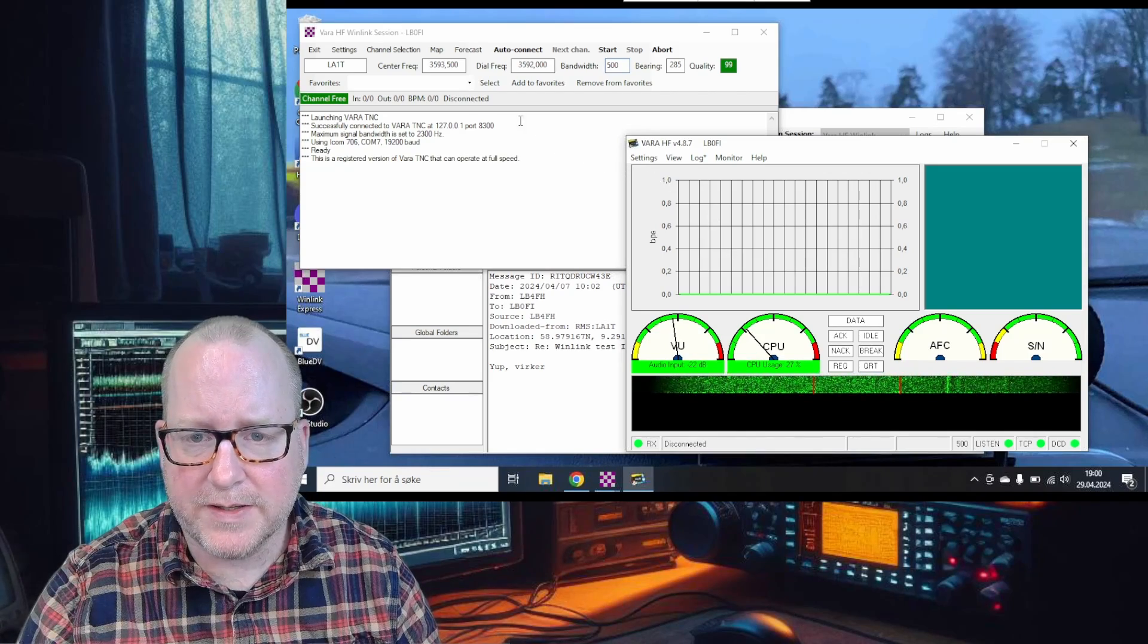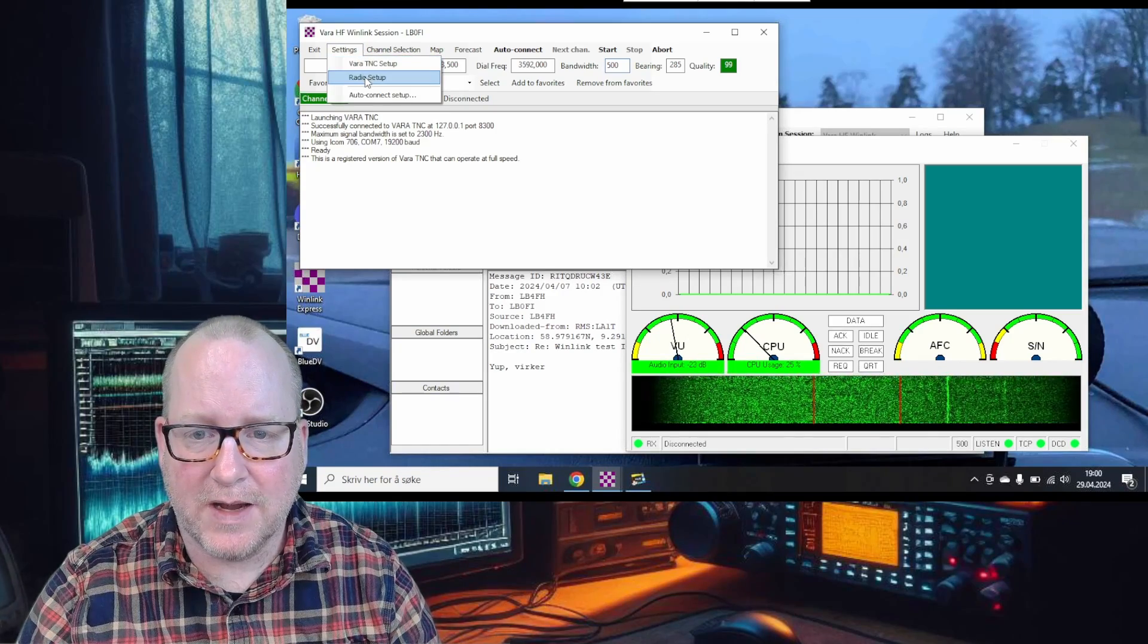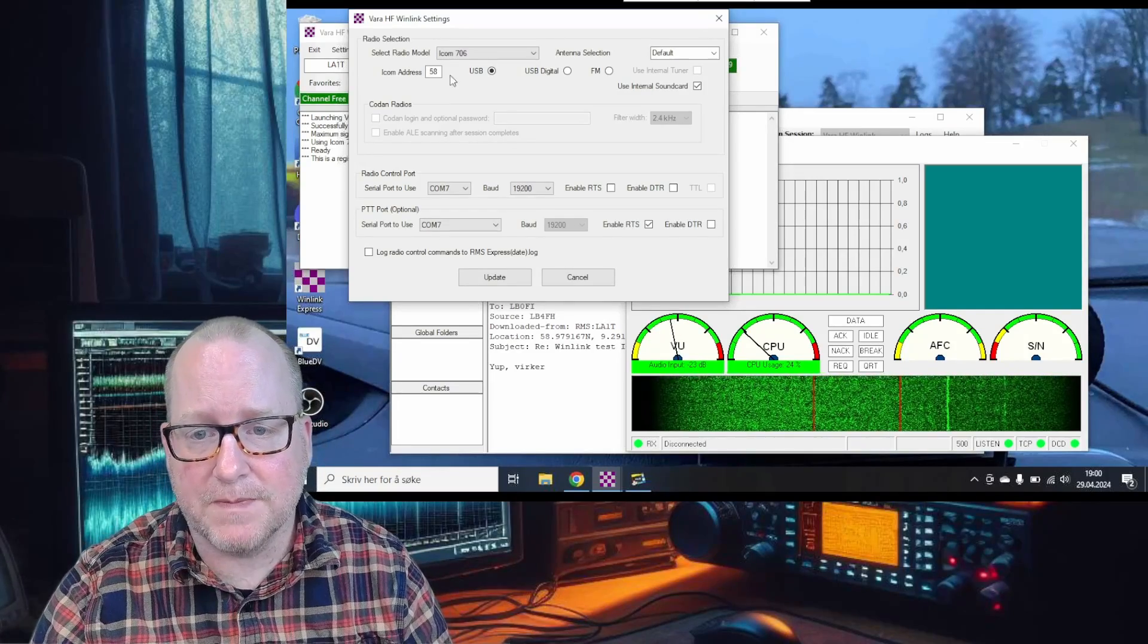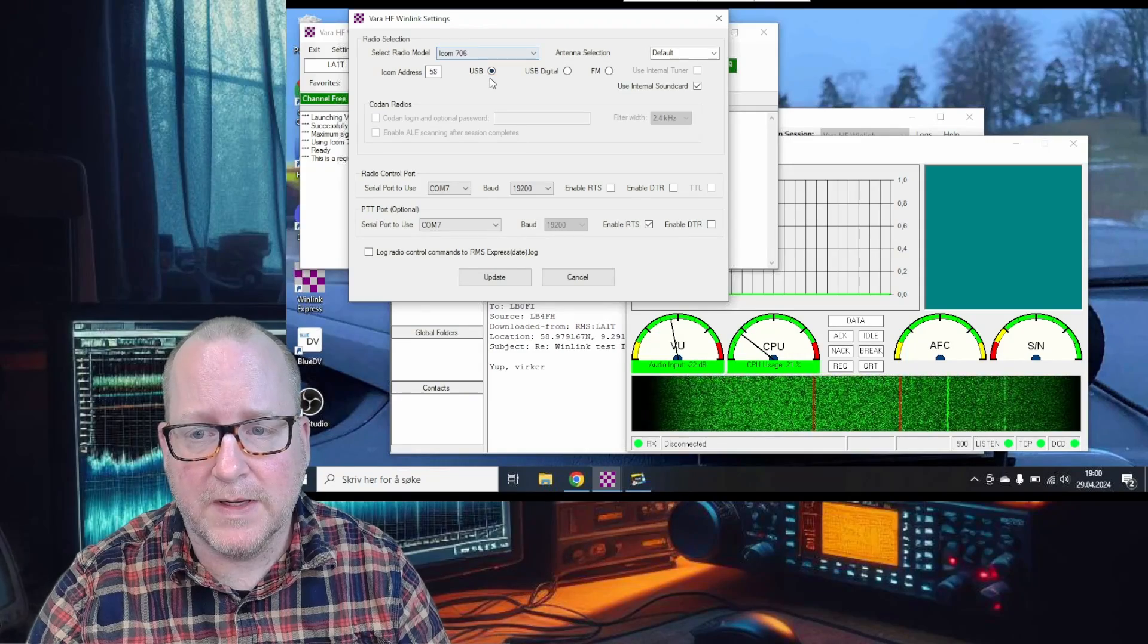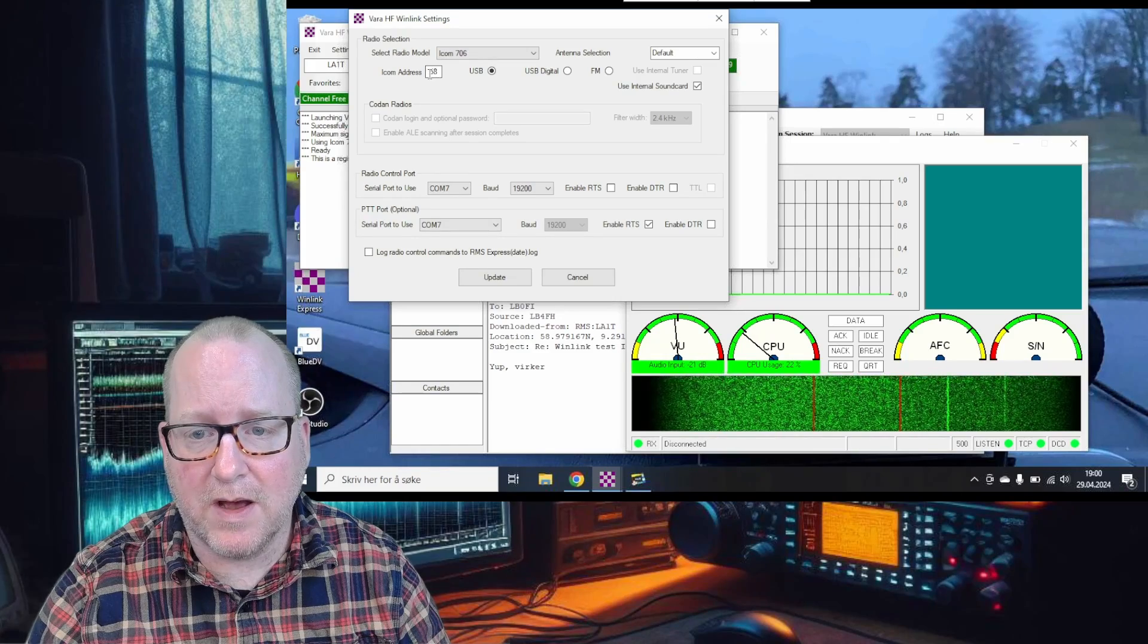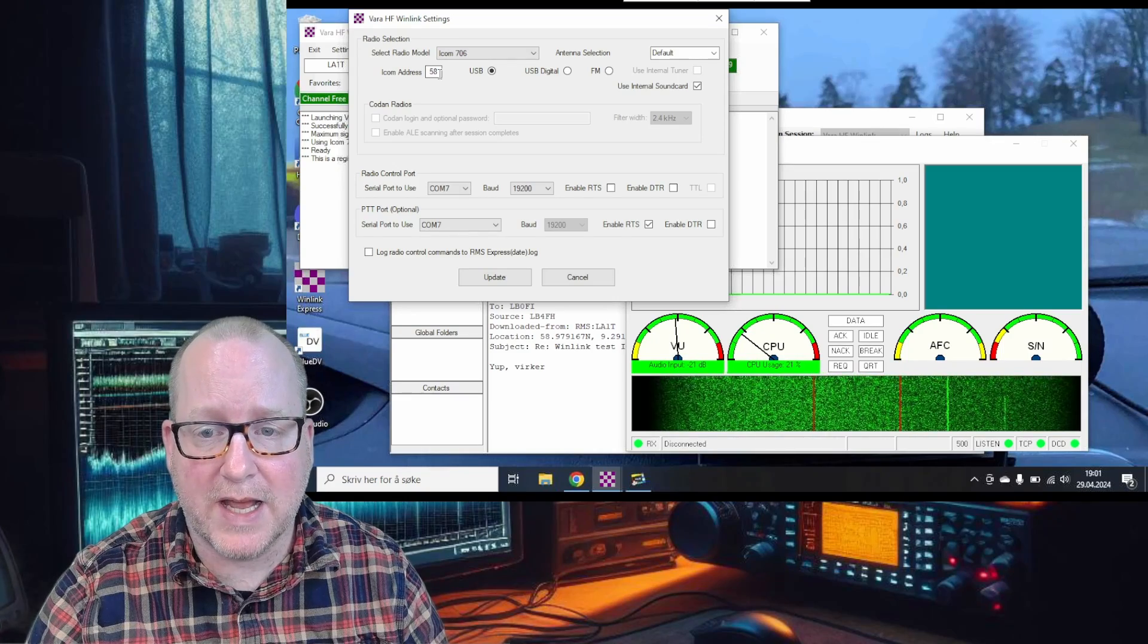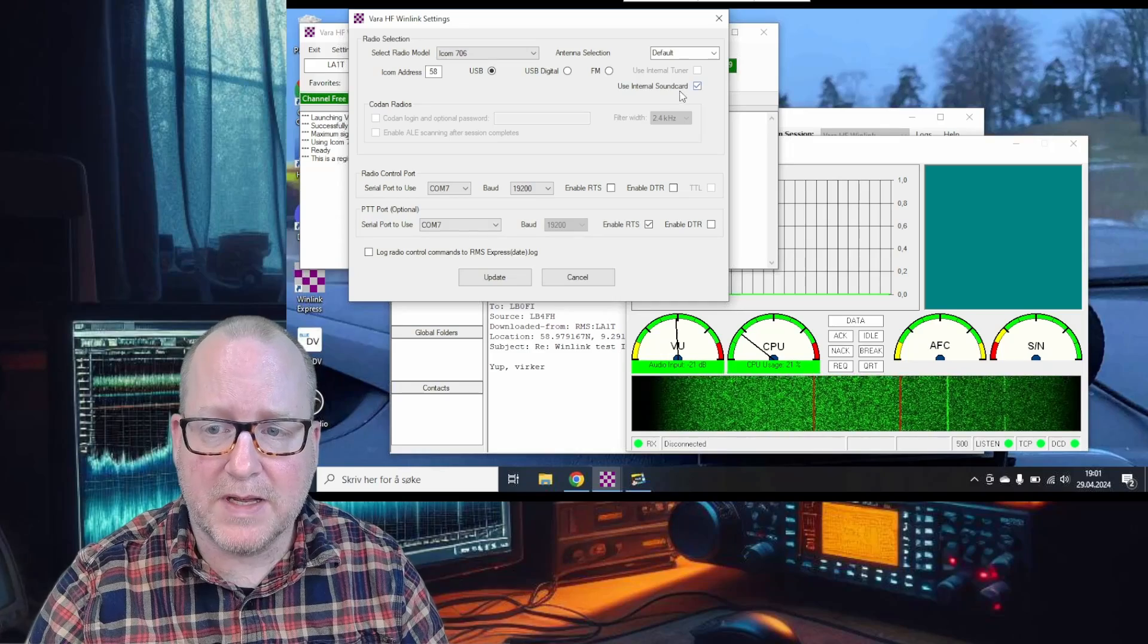Let's look at settings. Go to settings, radio setup. These are the settings for the 706 family of radios. It's going to be an Icom 706 on radio model, USB mode. The CIV address will be auto-populated as 58.